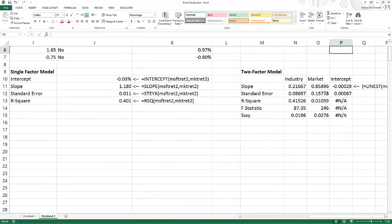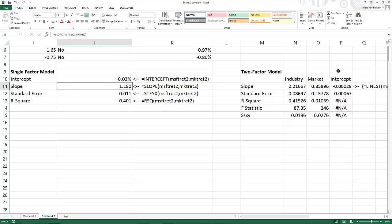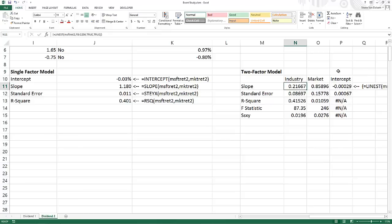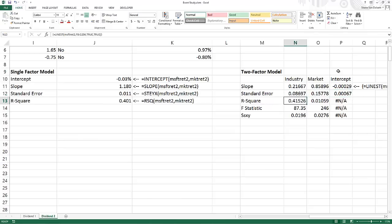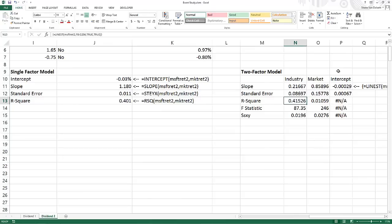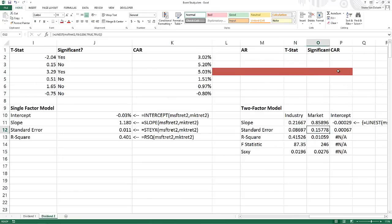The LINEST output shows that the regression coefficient for the market is 0.85 — quite a bit lower than in the single-factor model — and the coefficient for the industry is 0.21667, which is fairly low. However, accounting for standard errors, both are statistically significant. The intercept is almost zero and not statistically significant. The R-squared improved slightly from 0.401 (single-factor) to 0.4155. The STEYX value — 0.01059 — is the standard error of our predicted Y's given X values, used as the t-stat denominator.